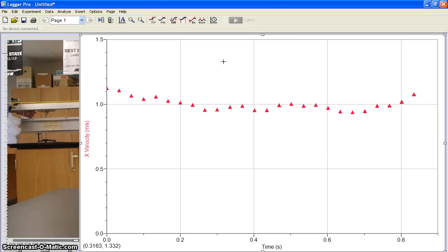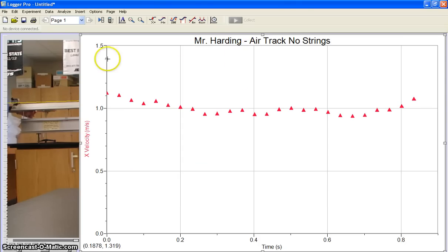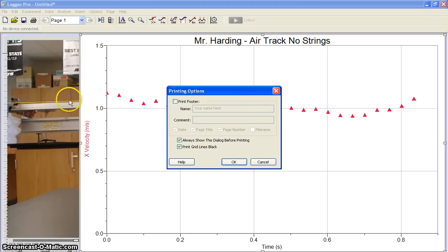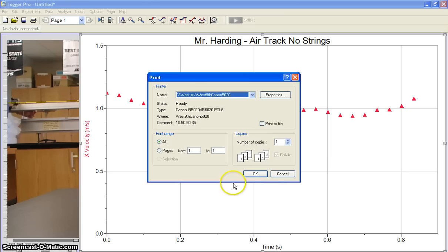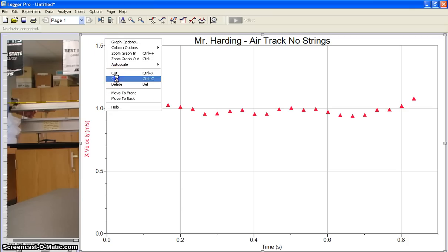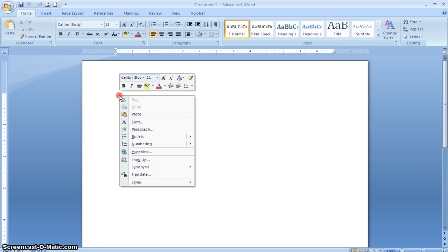Once you've crafted your graph, it's a good idea to double-click on it and give it a title so we can distinguish it from your classmates, since we're all going to be graphing more or less the same thing. This one is the AirTrack with no strings attached. Now that title shows up, and if you go to print, hit Print Graph and it'll just print the graph. Or if you're so inclined, you can right-click on it, copy it, and paste it into a Word document.